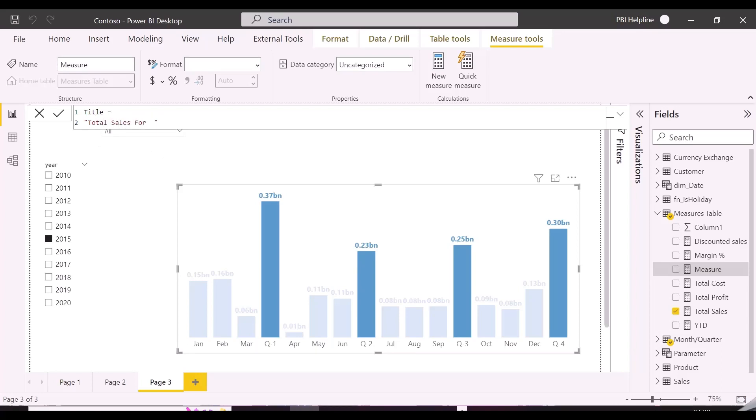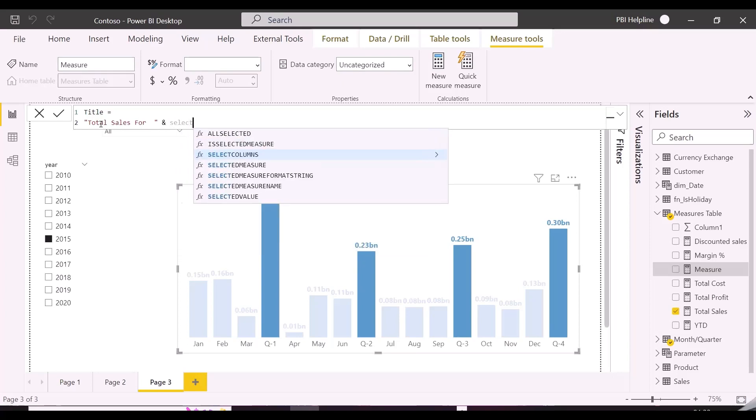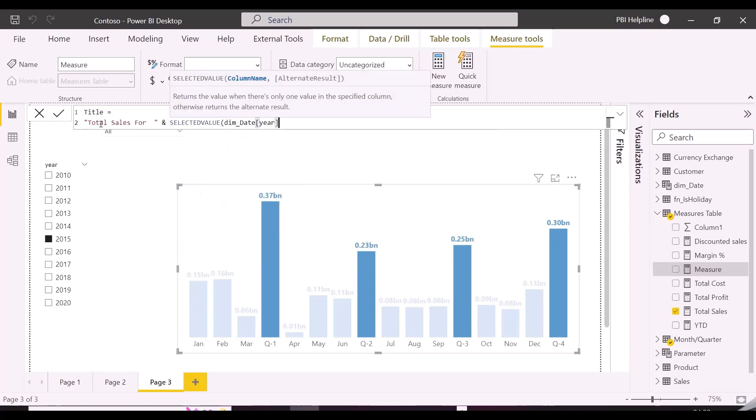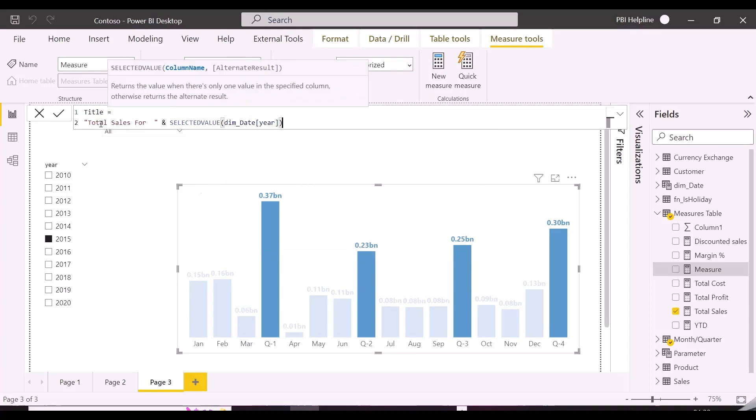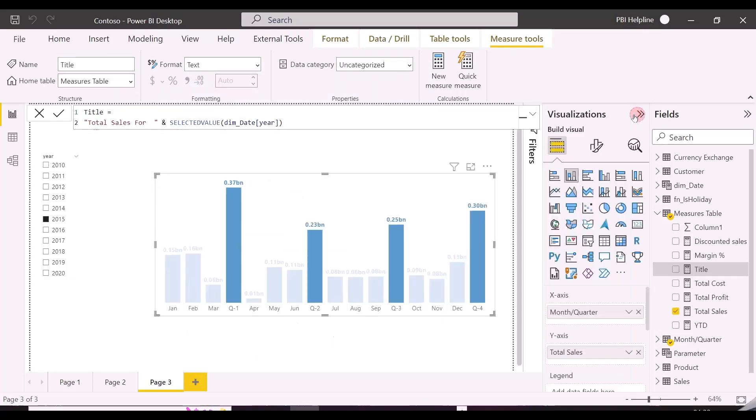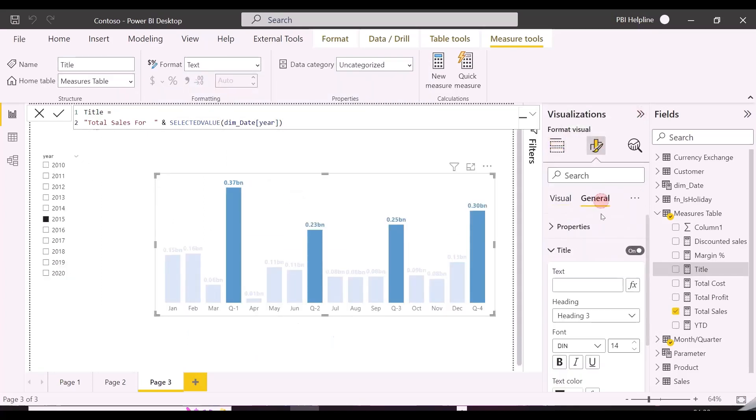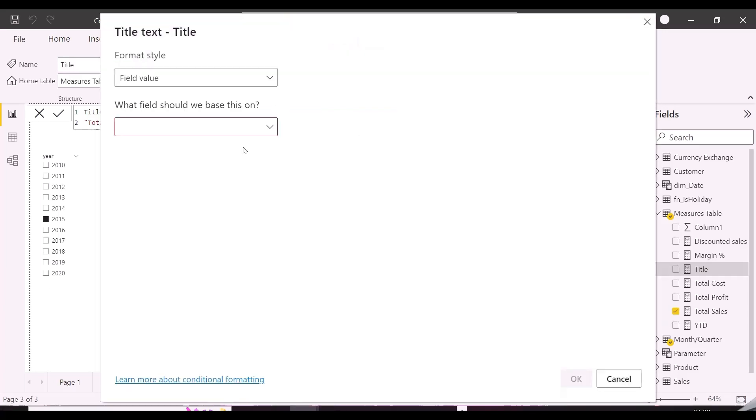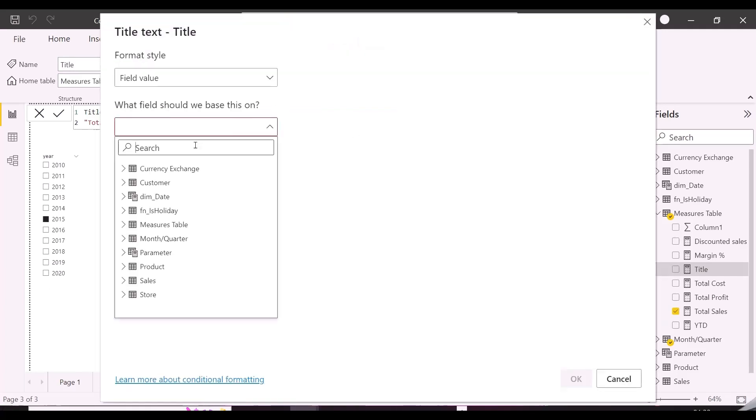I am writing here a text, total sales for, and will use selected value function to show single selected year. This measure can be used to format the title dynamically, but this can't work in case of multi-selection. And this is the reason I bring this topic for you.